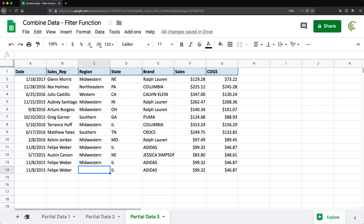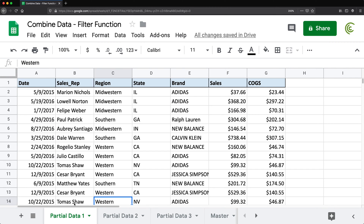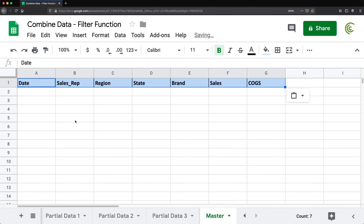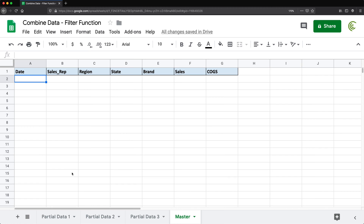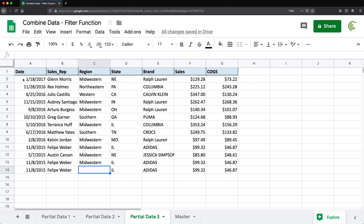Let's start by adding the new worksheet. I'm going to add a worksheet and call this one master — the name doesn't matter, you can call it whatever you want. I'm going to start by copying the column headers from partial data one, then go to master and paste. Note that all the partial data worksheets have the same columns in the same order.